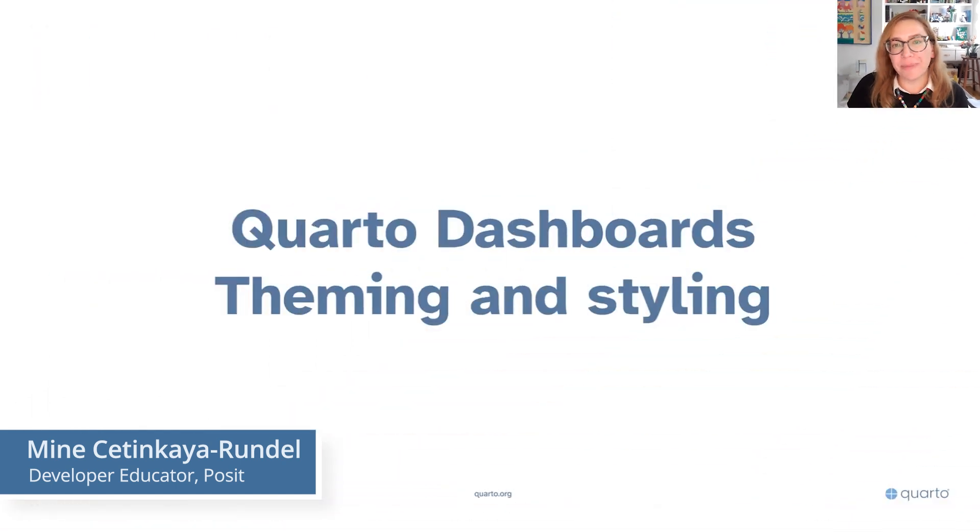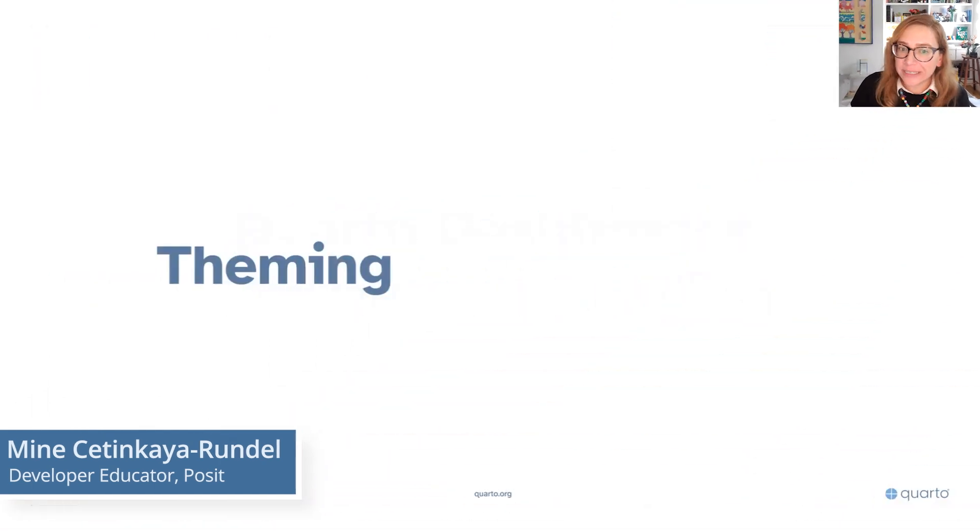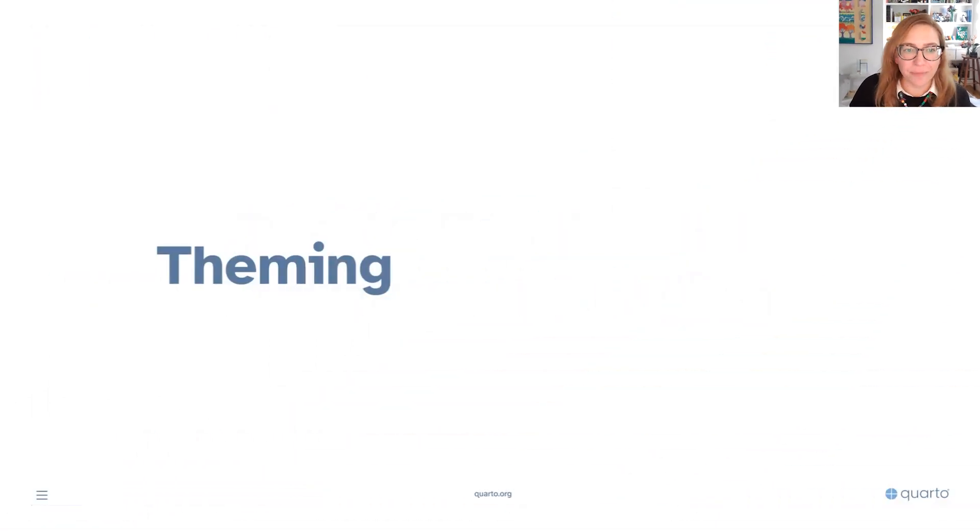In this third video we're going to polish up our Quarto dashboard and we're going to talk a little bit about theming and styling. So let's start with theming.